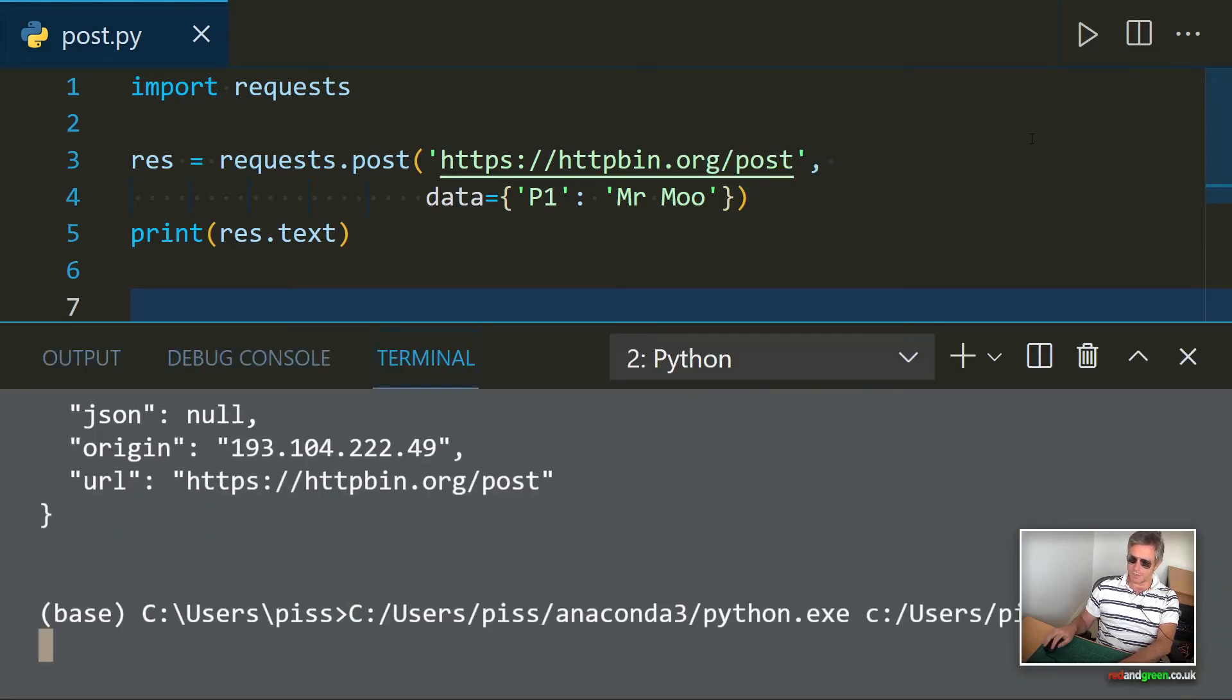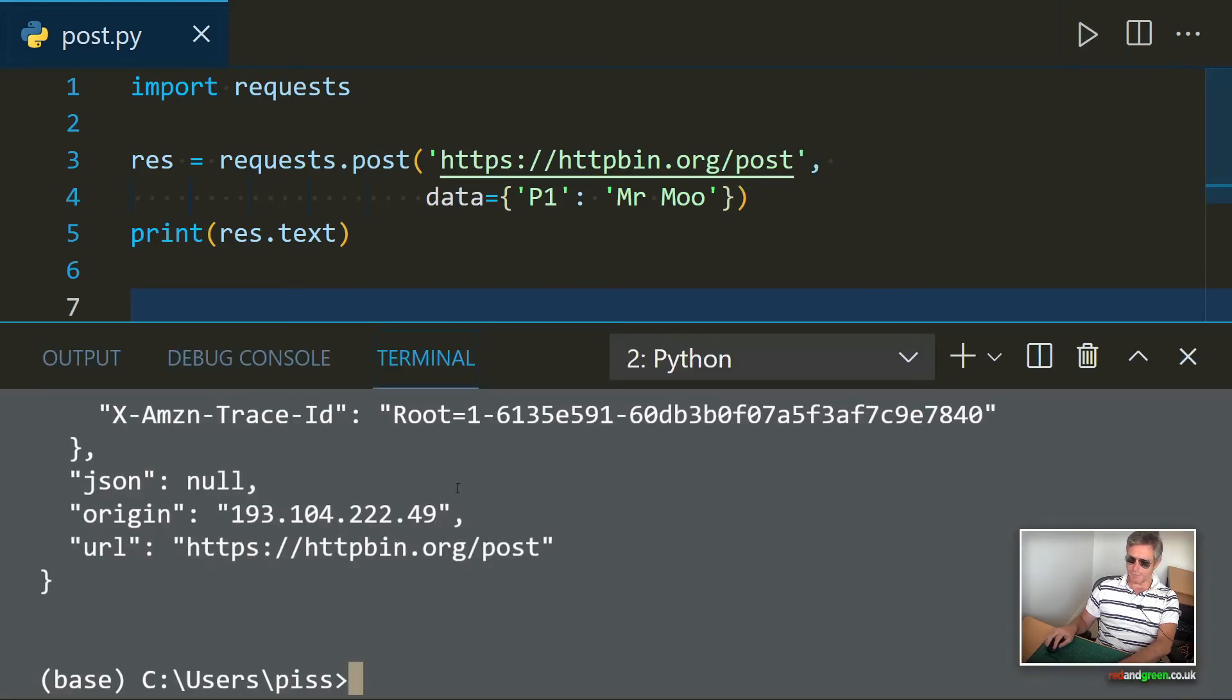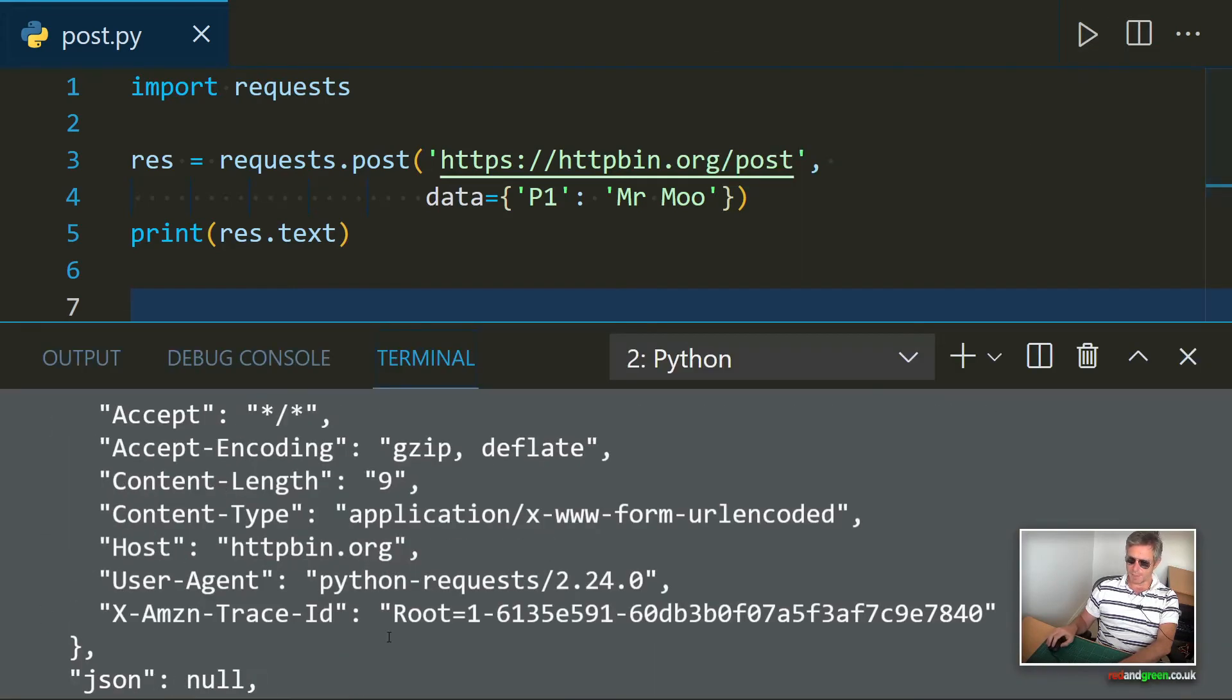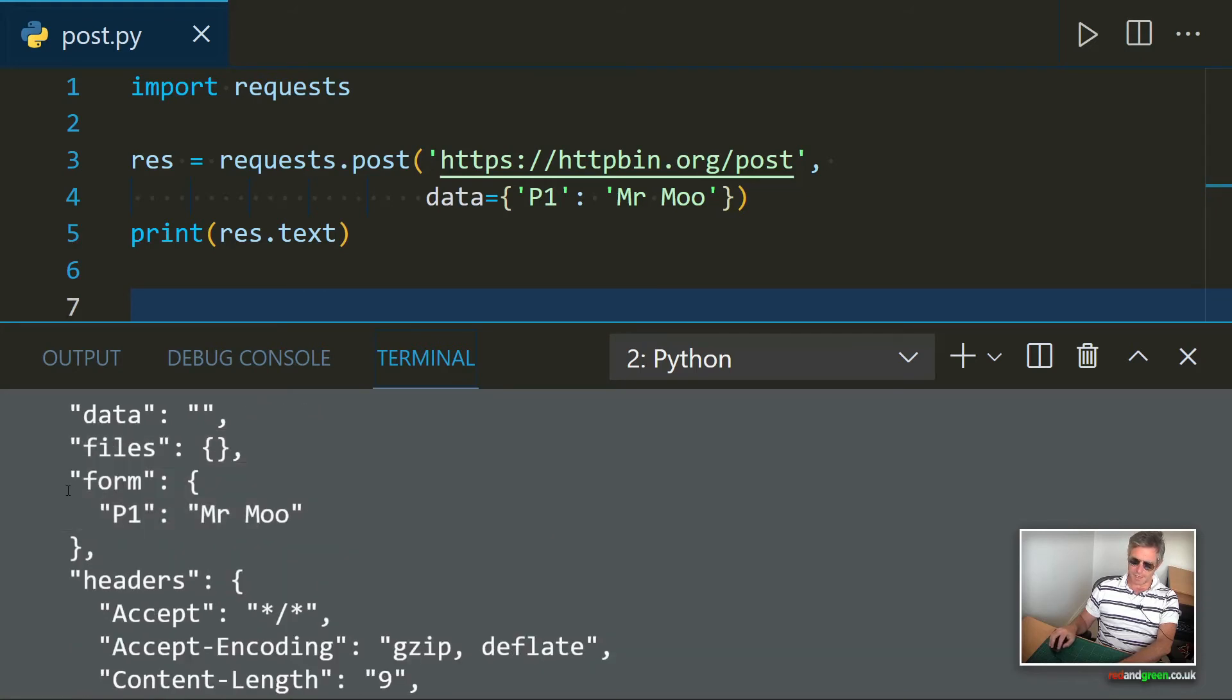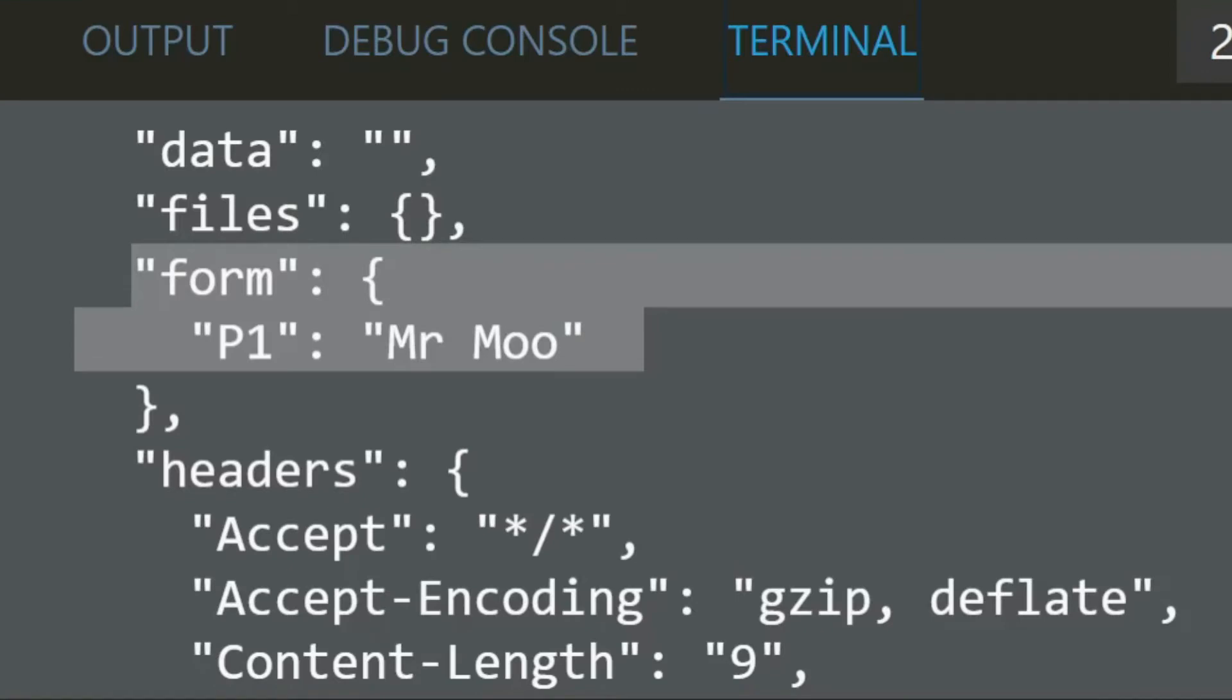And what we should do is get a response from HTTPBin, which we've got here. It's returned and it knows that we've sent P1 and Mr. Moo in the form.